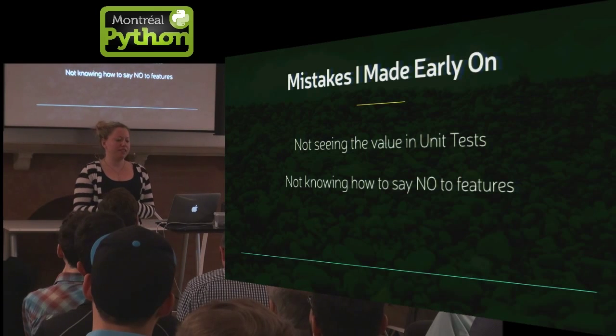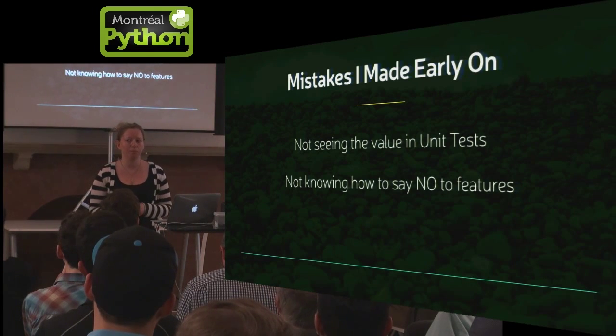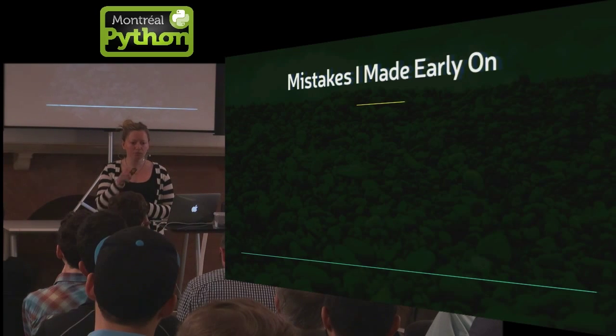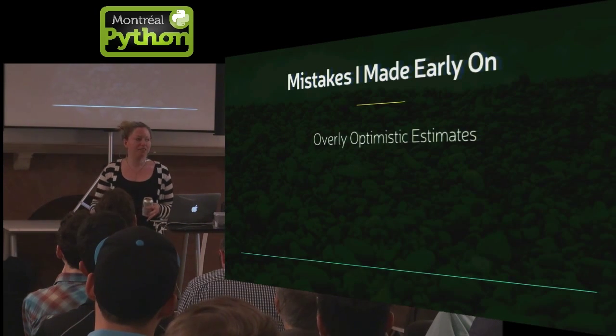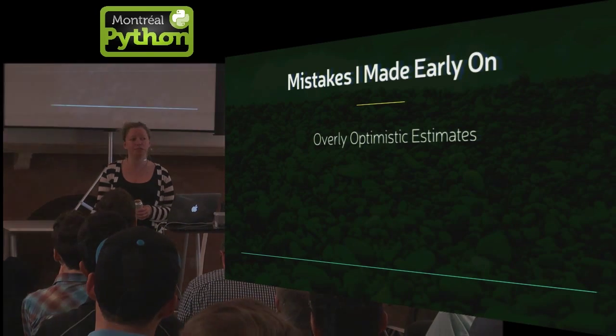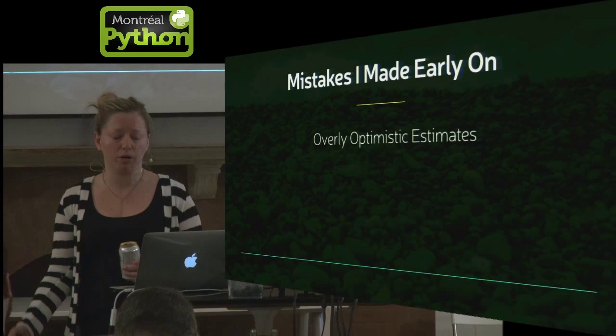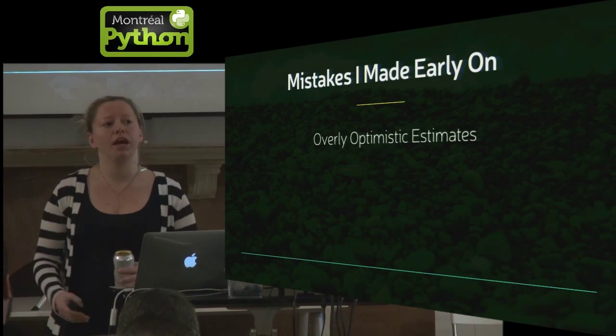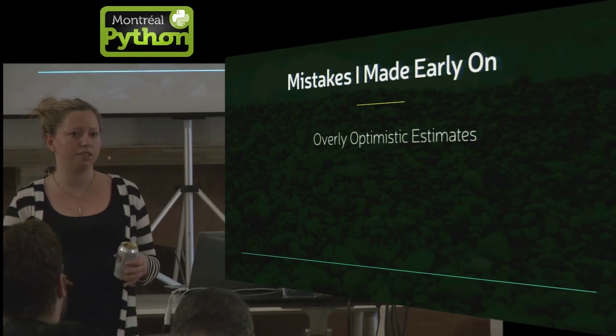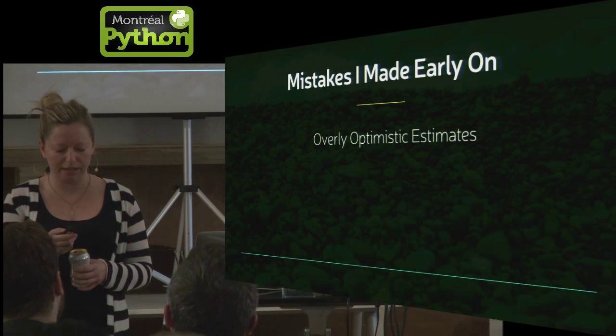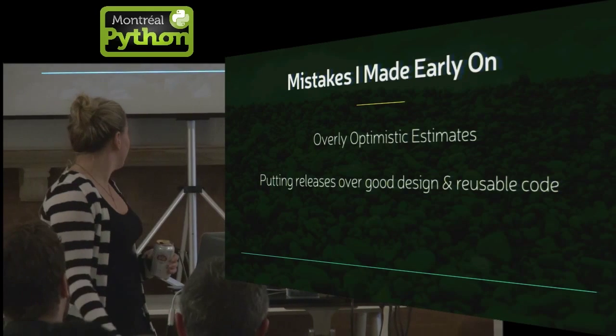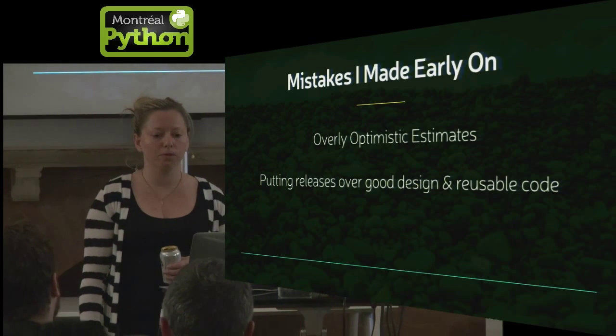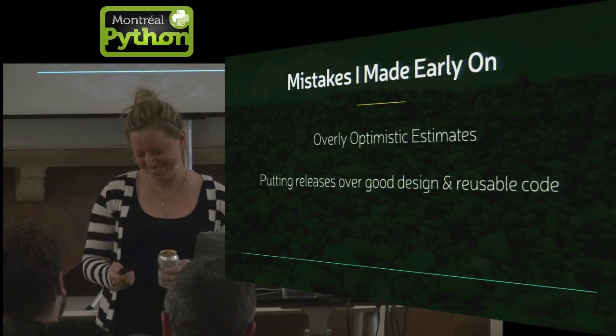I didn't really know how to say no to features, so I ended up just creating a lot of feature bloat. And I kind of ended up giving overly optimistic estimates because I didn't value tests, or I'd be like, I'll get this done in an hour. And it wouldn't really account for the tests or iterating or refactoring or anything like that. I didn't really care what my design looked like or if my code was reusable. I promise I've learned the error of my ways since then.